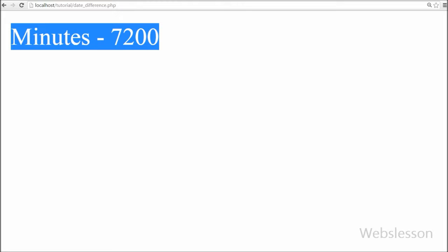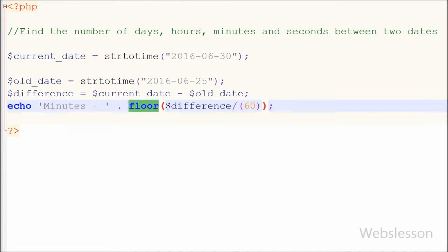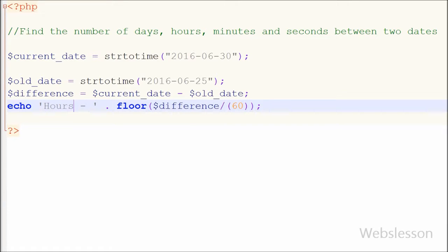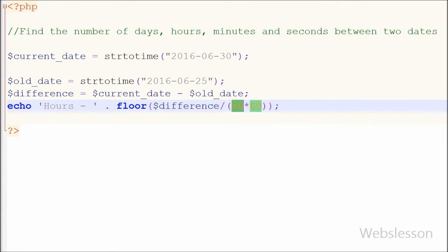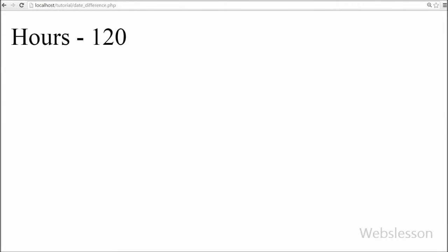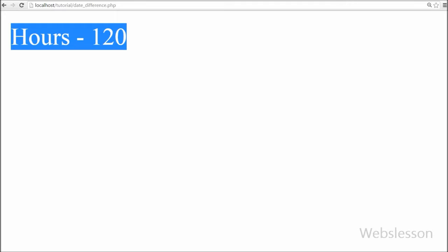Now I want to get the number of hours between two dates. So I have gone to the PHP code and changed the text from 'minutes' to 'hours', and in the floor() function I have written the difference variable divided by 60 times 60, because in 1 hour there are 60 minutes and in 1 minute there are 60 seconds. After saving and checking the browser, you can see 120 hours on the web page — this is the number of hours between the two dates.